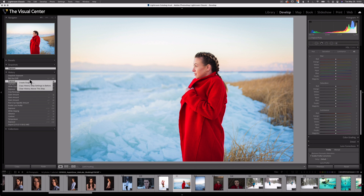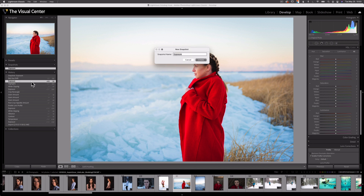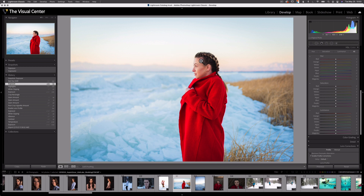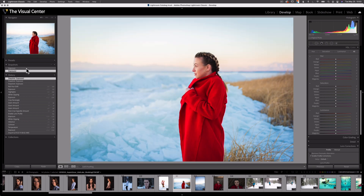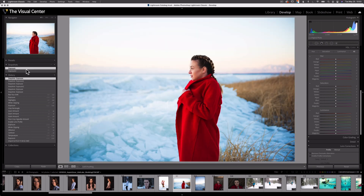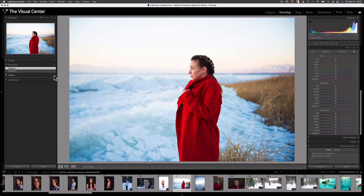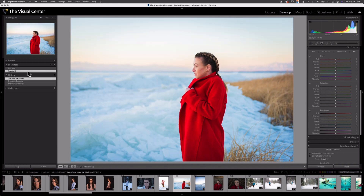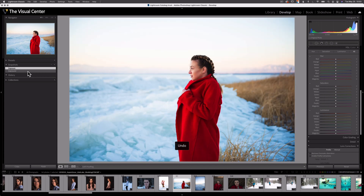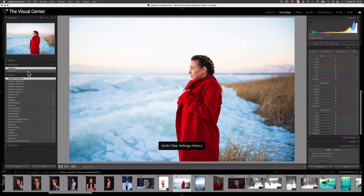Let's create another one — I'm going to create a snapshot of the exposure and call this one 'exposure 2.' Now I can go back and forth between those different states from the history panel. And even if I delete my history, I still have those two states to go back to. I'm going to undo to get back all those states in my history panel.